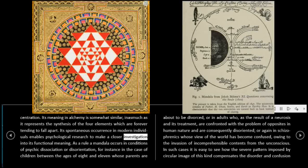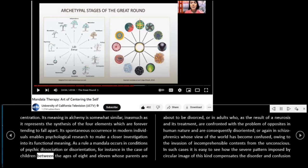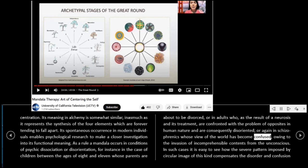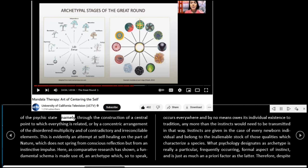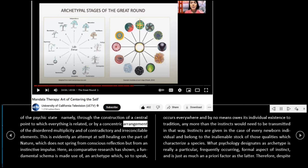As a rule, a mandala occurs in conditions of psychic dissociation or disorientation, for instance in the case of children between the ages of 8 and 11 whose parents are about to be divorced, or in adults who, as the result of a neurosis and its treatment, are confronted with the problem of opposites in human nature and are consequently disoriented, or again in schizophrenics whose view of the world has become confused, owing to the invasion of incomprehensible contents from the unconscious.